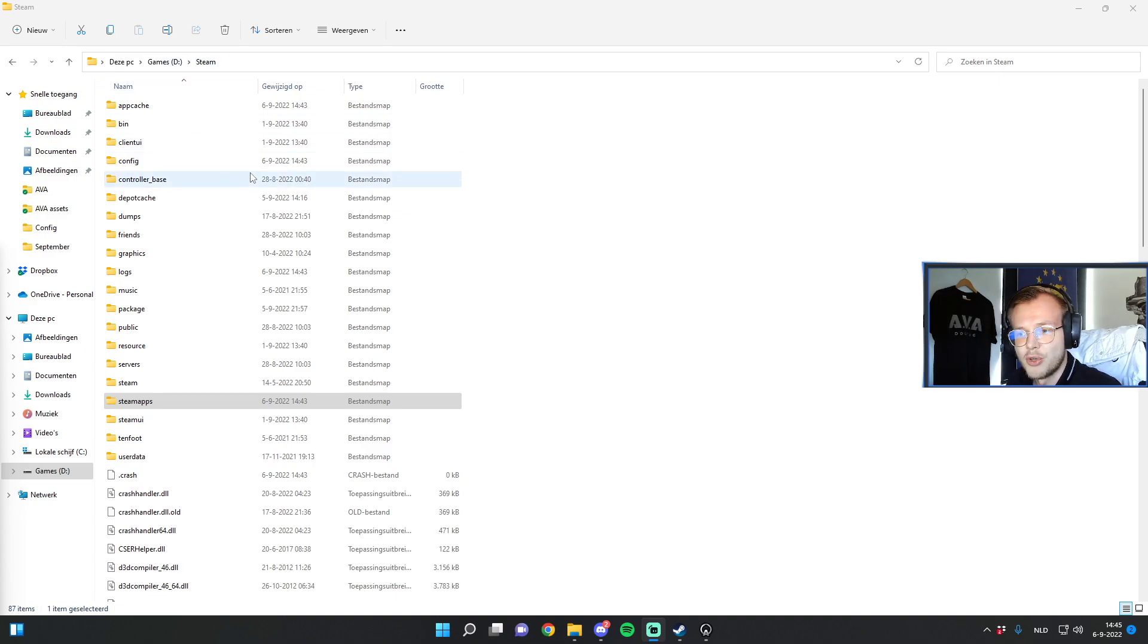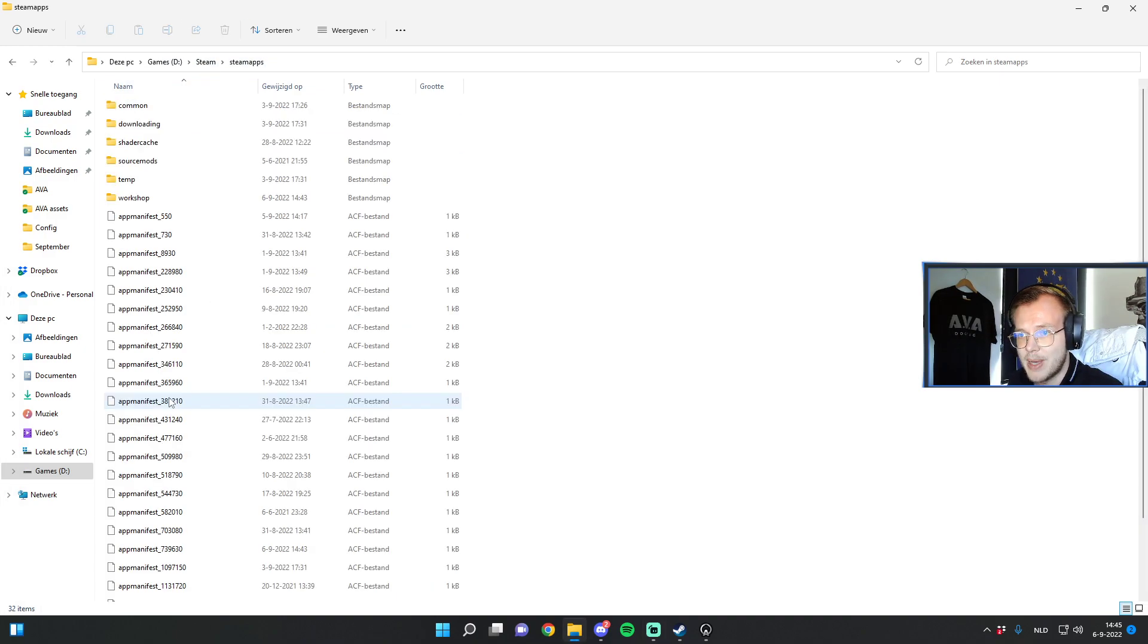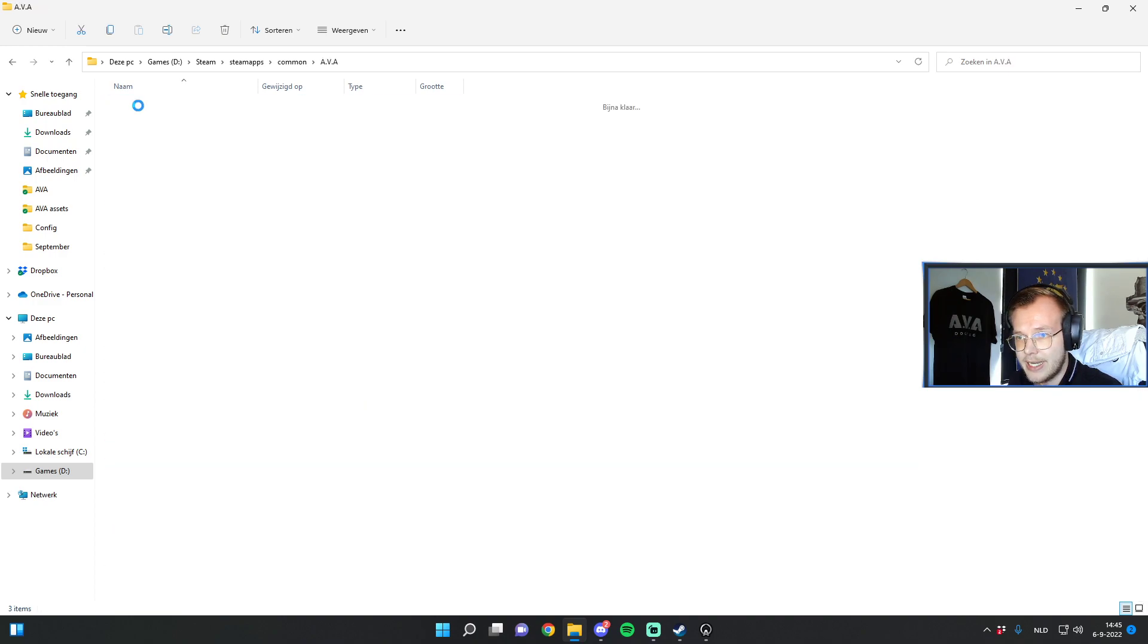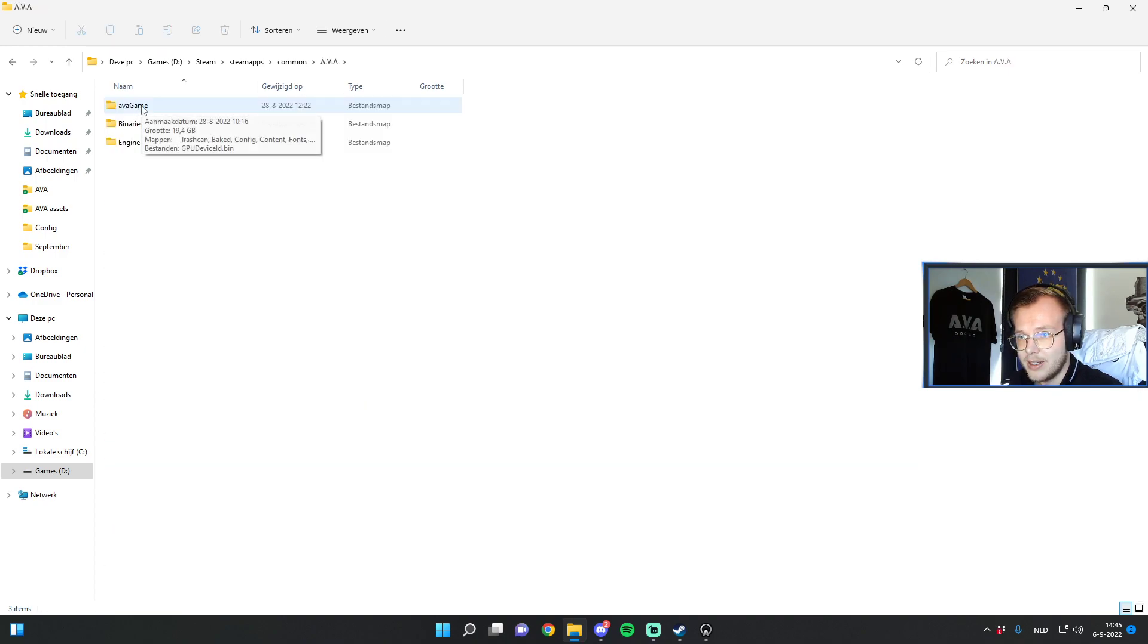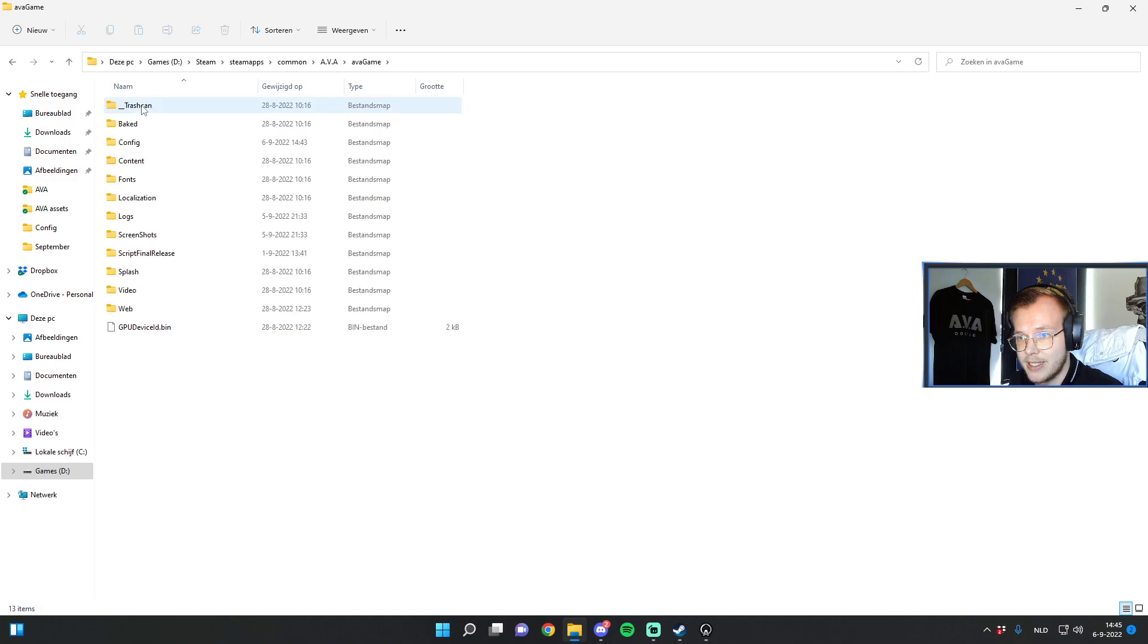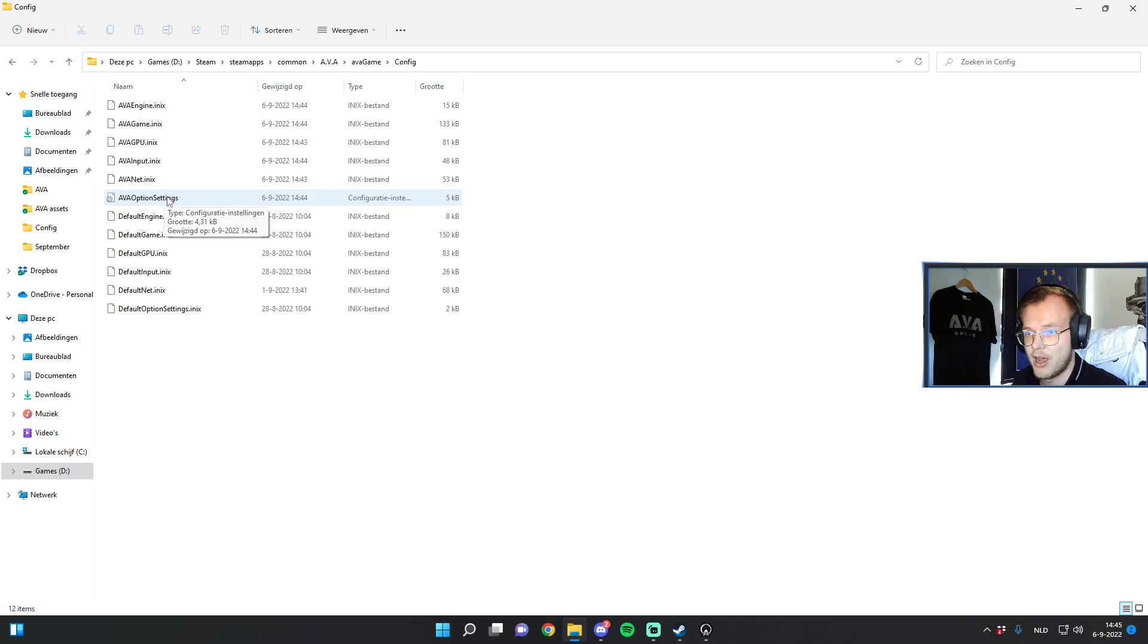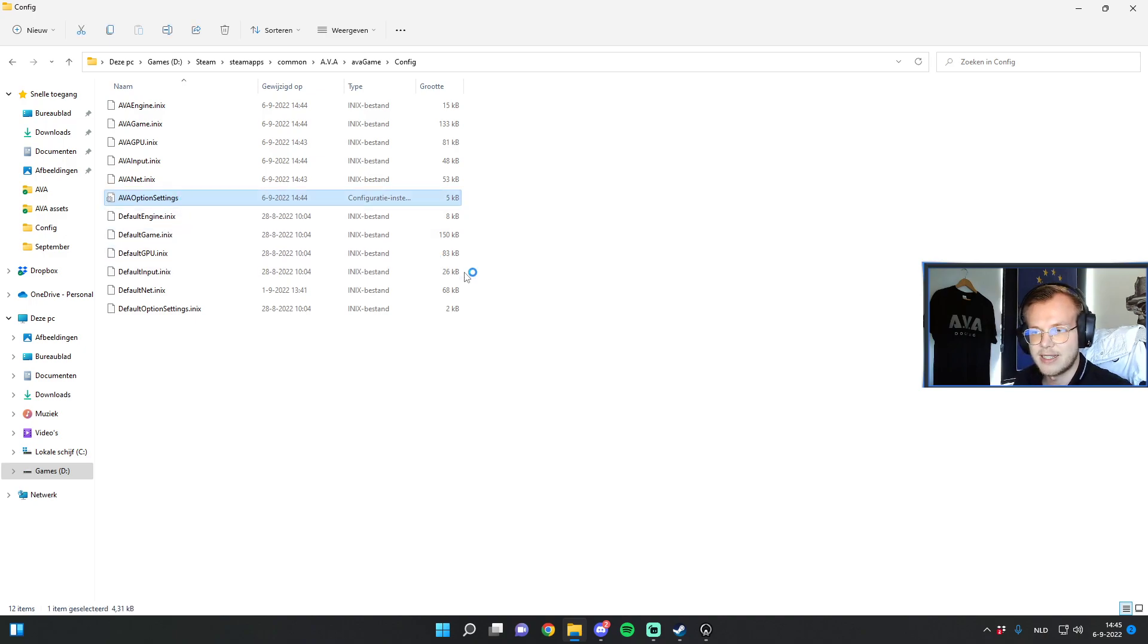Currently in my Steam folder as you can see. So you go to Steamapps, common, AVA, then it's AVA game, it's config, and then you see AVA option settings which is an INI file. This is like the settings file of AVA.